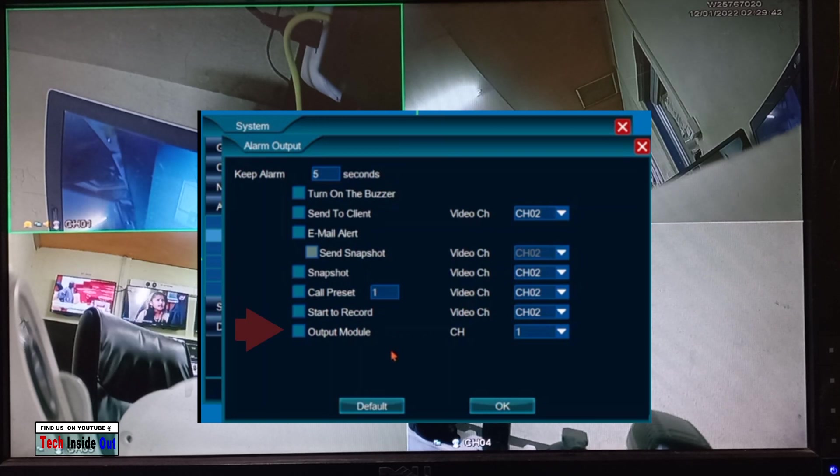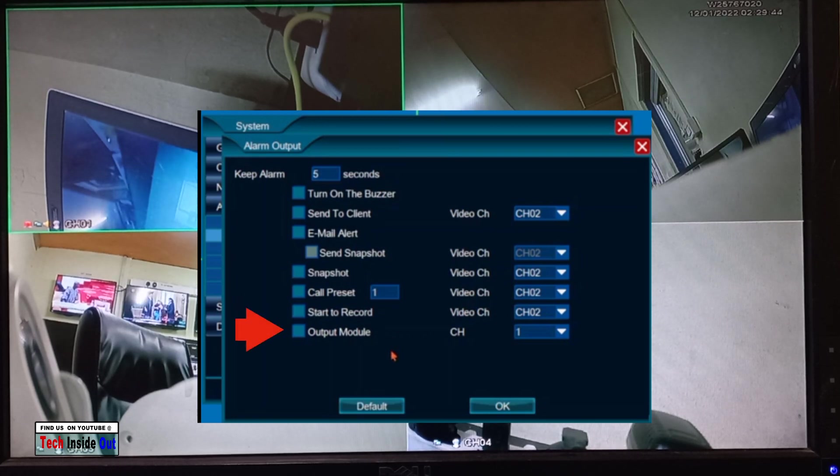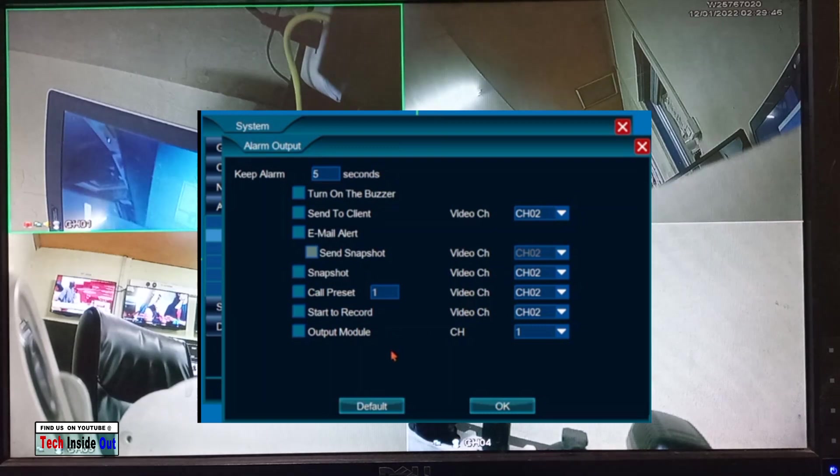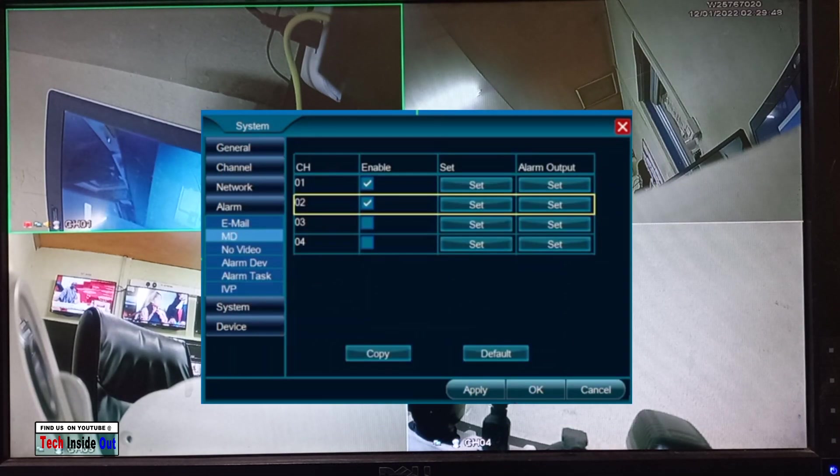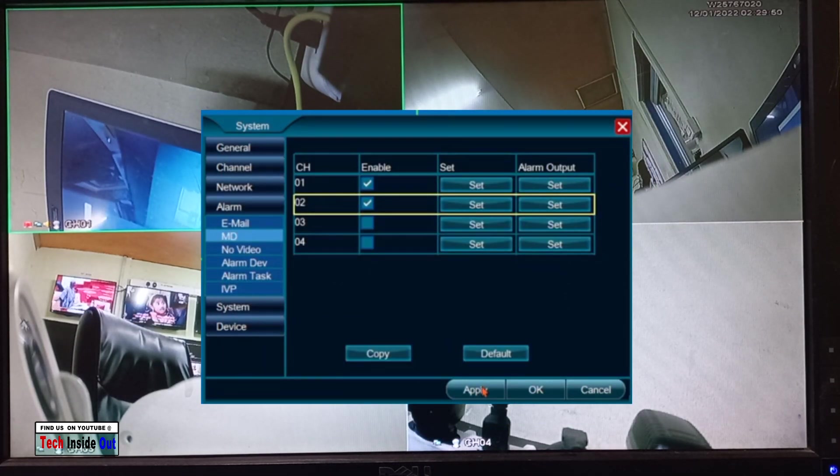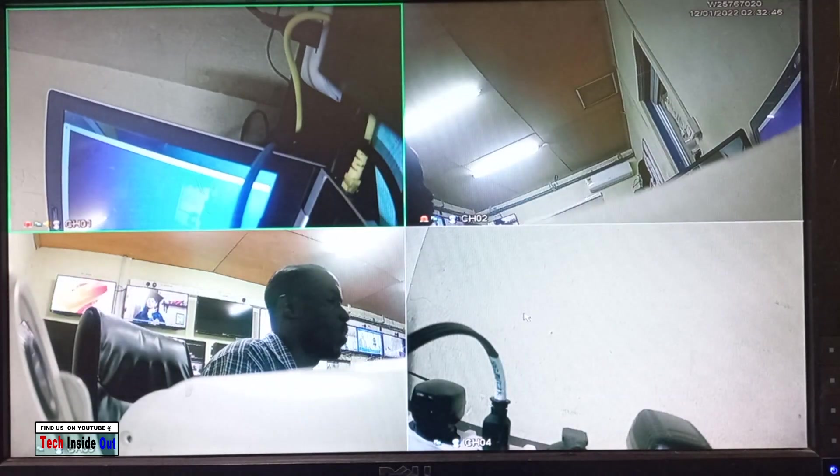And finally, you can activate an output module. After you are set with everything, you can just apply and OK.